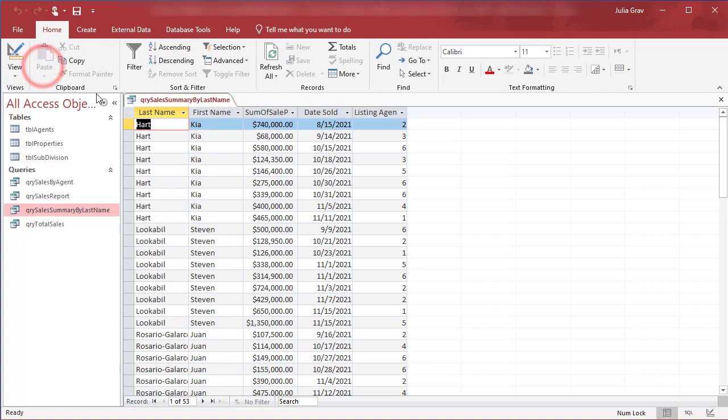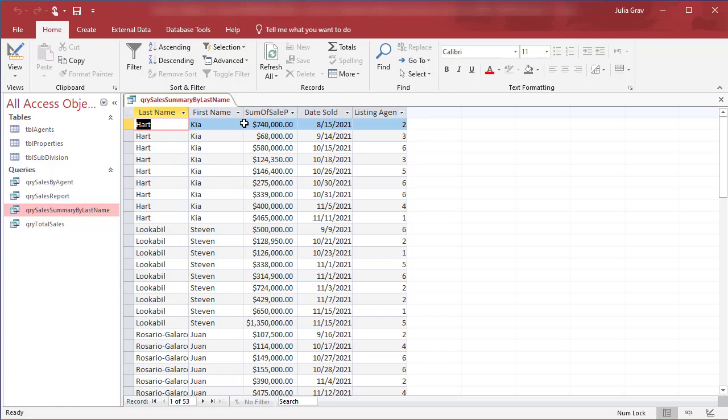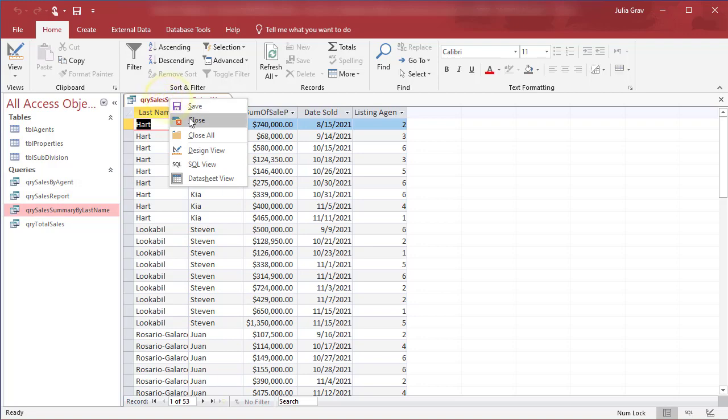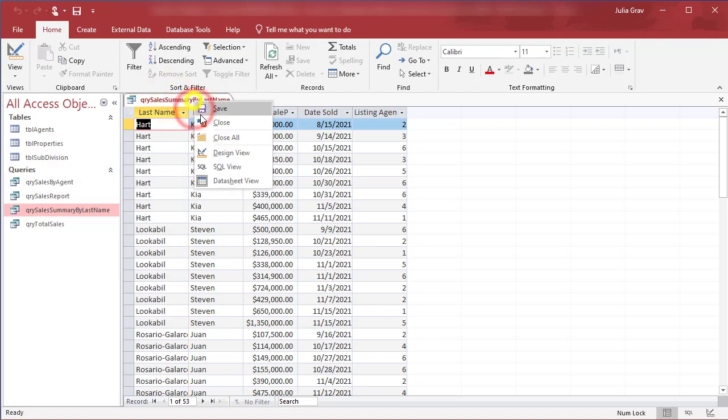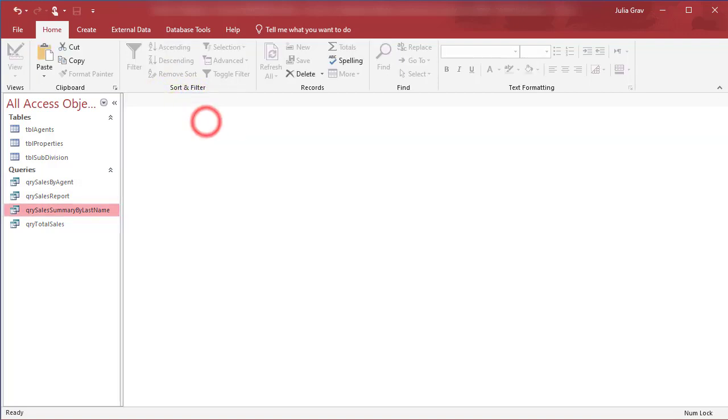So run that and we can see the data is not quite as aggregate here because of the dates that are sold are so unique. So it is sorting by last name. However, it is not aggregating the data quite as cleanly as our sales by agent. Go ahead and save and close this query. Well, thank you so much for sharing.